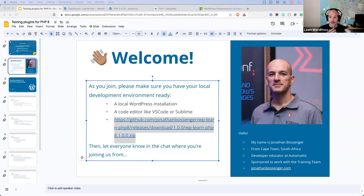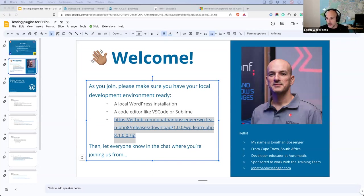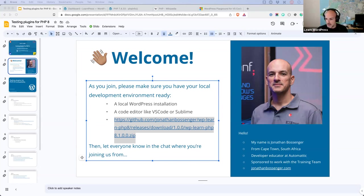I'm also going to present a way to test plugins without using Composer. Using the two together as a combination, or using one or the other, is an option — I just want to mention that before we get going.